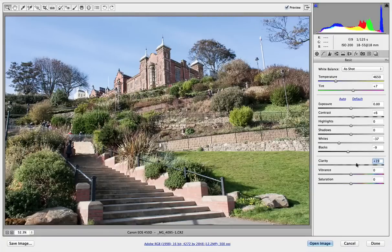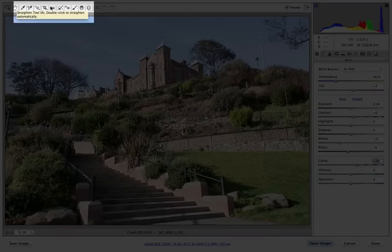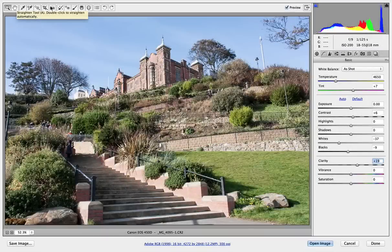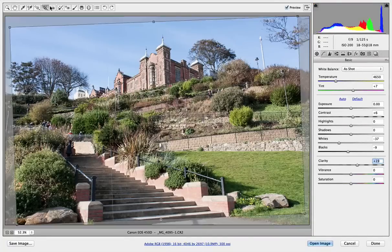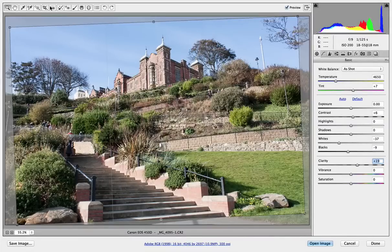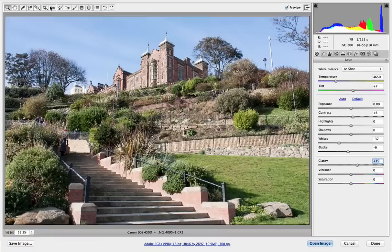There's something else new here as well. If I go up to the Leveler you'll see it says the Straighten tool — double click to straighten automatically, and that's new. So let's double click and sure enough it gives me a new crop. It doesn't actually crop it or straighten it — it says this is what it thinks is straight. I'll just press Enter and there we go, it's now straight.